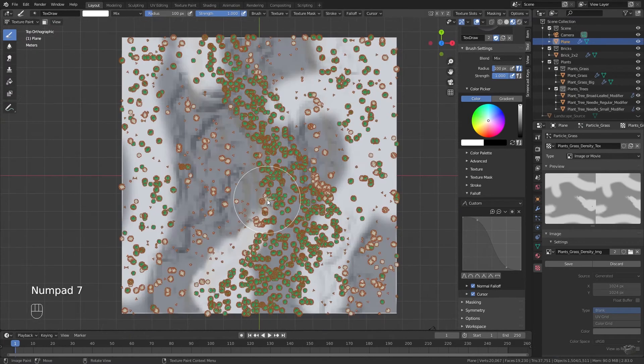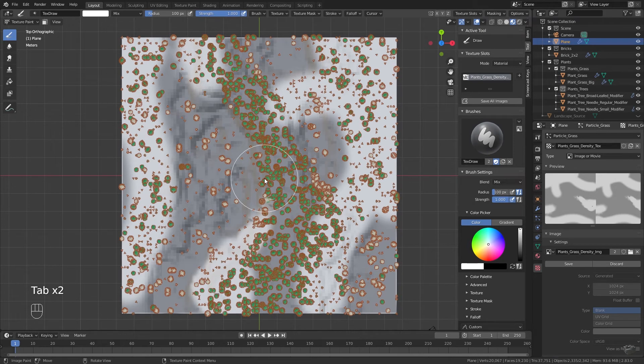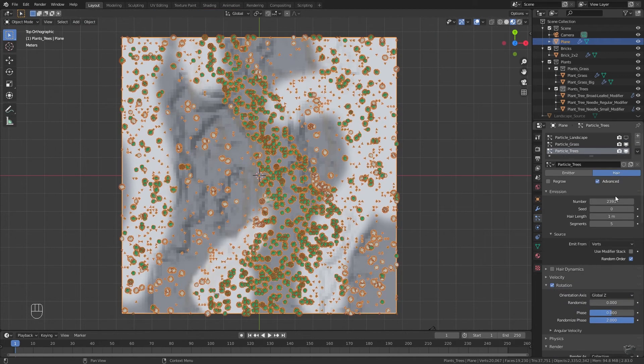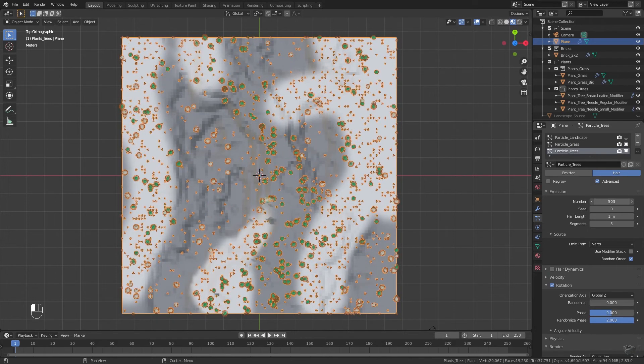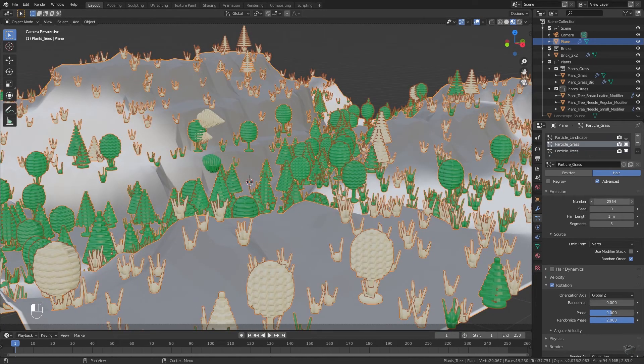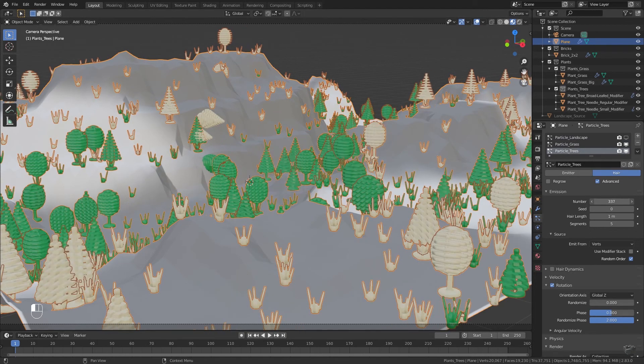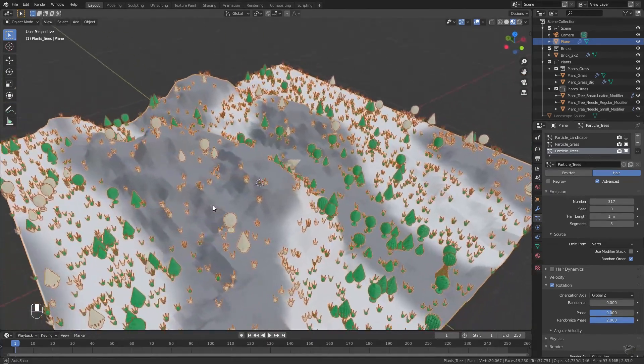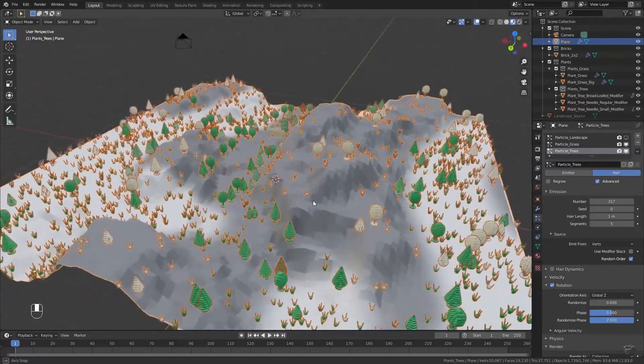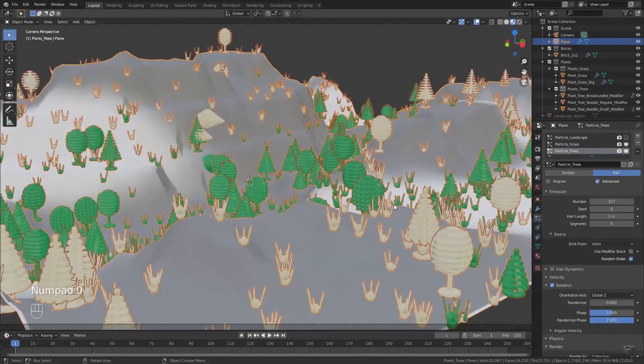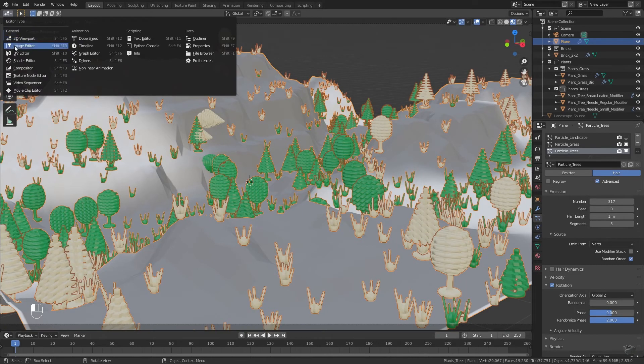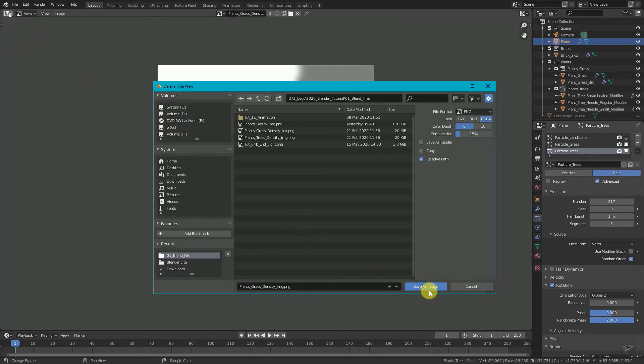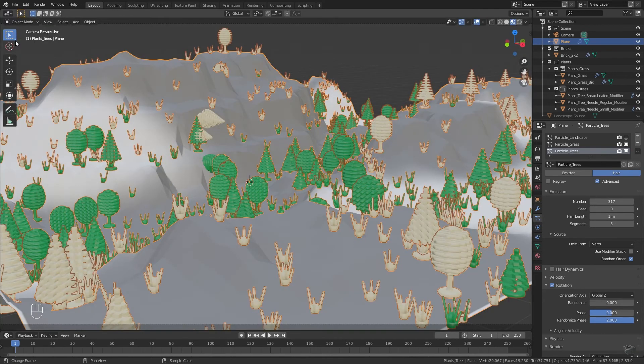Great. In the particle settings we could adjust the total amount of particles and object distribution for the two particle systems individually. I mainly use the density maps for two things. First, prevent plants growing at areas of the landscape with a too high elevation to prohibit tree and rock overlapping. Or second, areas where I would like to place buildings afterwards. You have to be sure that you are saving the image we have just painted, because otherwise all of this painting work will be lost.